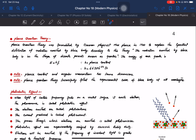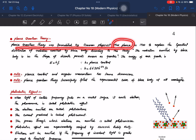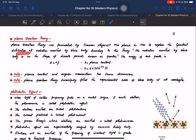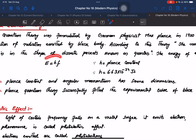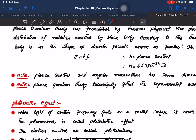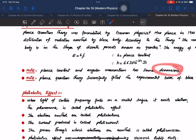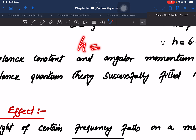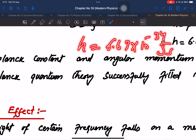Planck's quantum theory was formulated by German physicist Max Planck in 1900 to explain the spectral distribution of radiation emitted by the black body. The radiation emitted by the black body is in the shape of discrete packets called quanta. The energy of each quanta equals H times frequency, where H is Planck's constant. Planck's constant has the same dimensions as angular momentum.